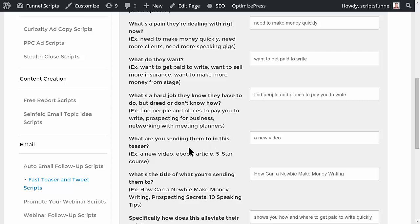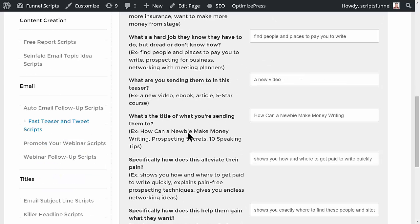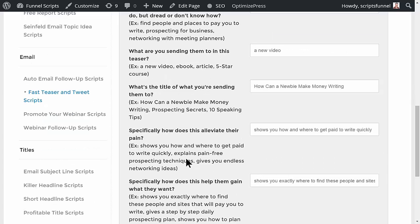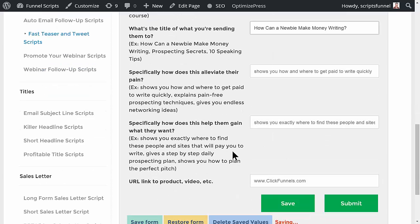Where are we sending them with this teaser or tweet? We're sending them to a new video. What's the title? 'How Can a Newbie Make Money Writing?' How does this alleviate their pain? It shows you how and where to get paid to write quickly. How does it help them gain what they want? It shows you exactly where to find people and sites that will pay you to write. And the URL — we'll put in clickfunnels.com.